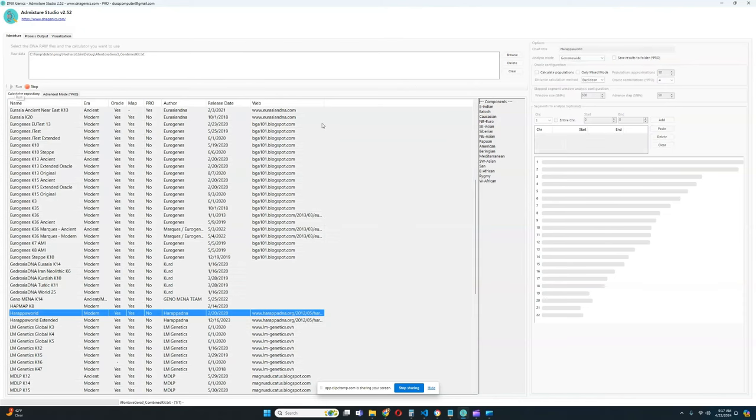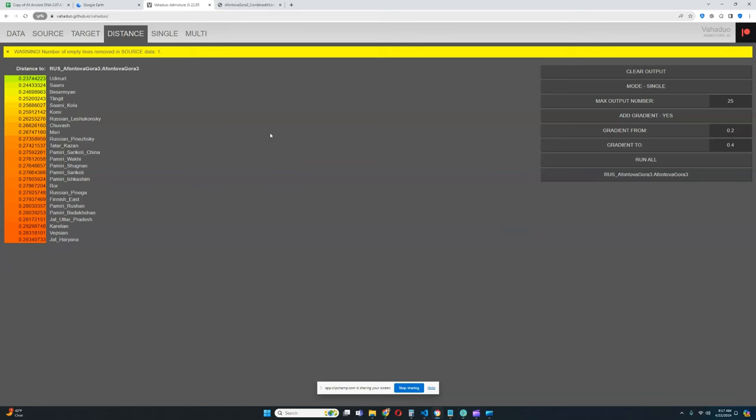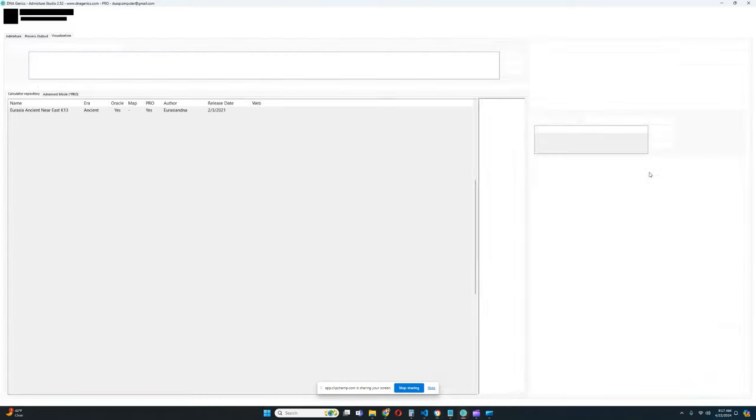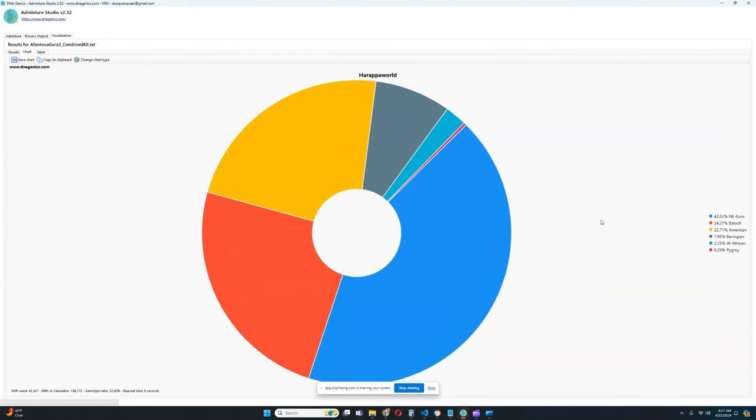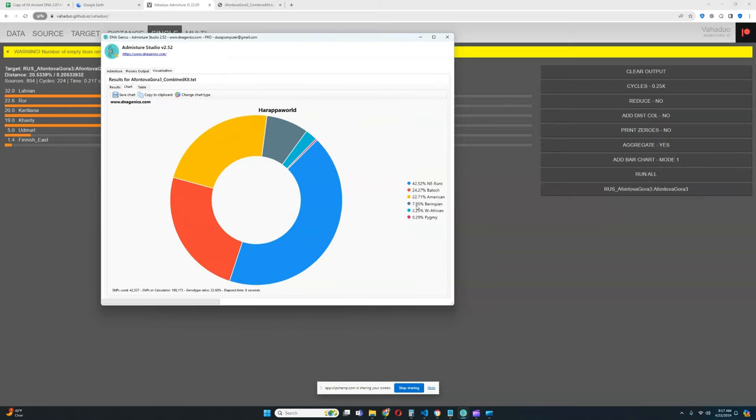Let's run her through Harapa World and see what she scores. For Harapa World she's scoring 42.5% North East European, 24% Baloch - look at that, 24% Baloch - and 22.7% American. So she's scoring 24% Baloch, that's one quarter Baloch and one quarter Native American. So she does have this southern affinity, this West Asian-like affinity, and it is present in her as an Ancient North Eurasian. That's a very interesting dynamic that you will observe with Ancient North Eurasians - it is this presence of a southern-like affinity.